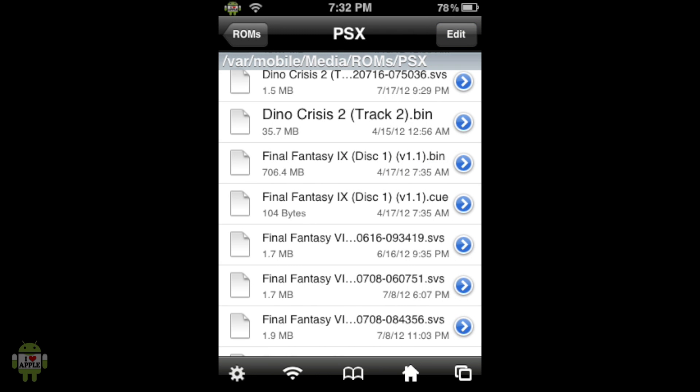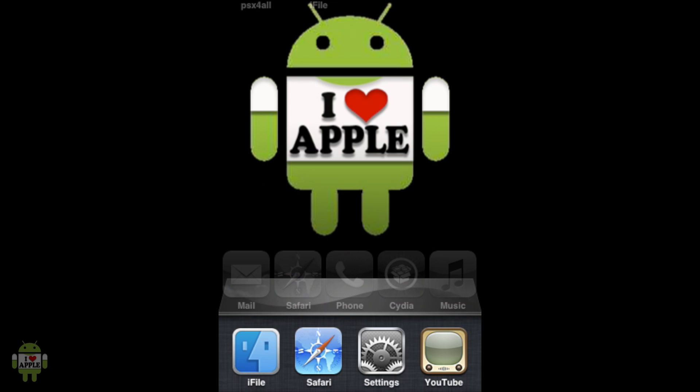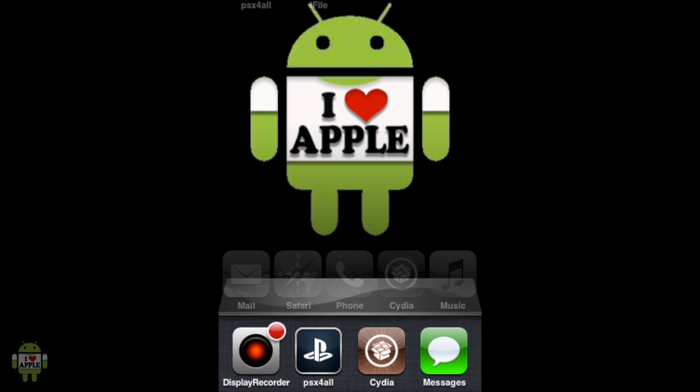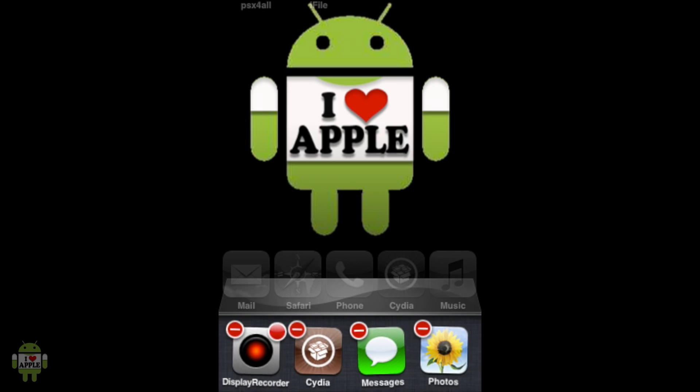From here we are going to go home and we're going to go into the PSX for all application. But we must check if it is not running in the background. So as you can see it's running in the background here. I'm going to have to kill it by holding it and pressing the red minus.